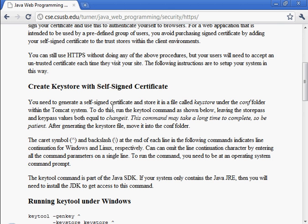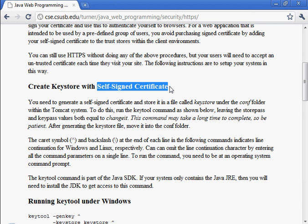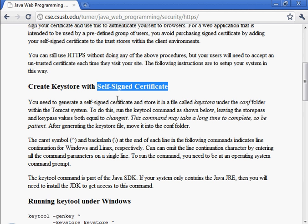So one of the things that you need to do is to create what's called a keystore and generate a self-signed certificate and add it to the keystore. Tomcat will use that certificate and the public-private key pair that's stored in the keystore. Tomcat will use that to establish HTTPS connections with the browsers that connect to it.